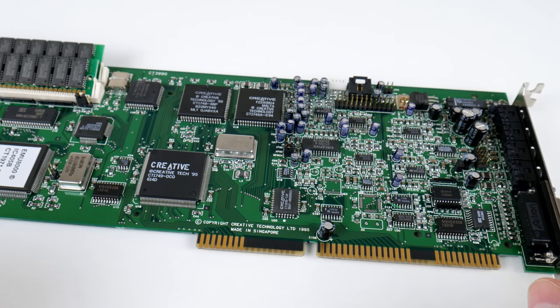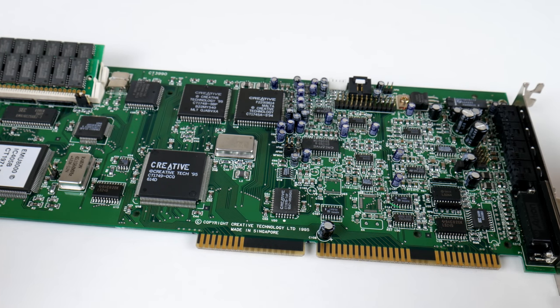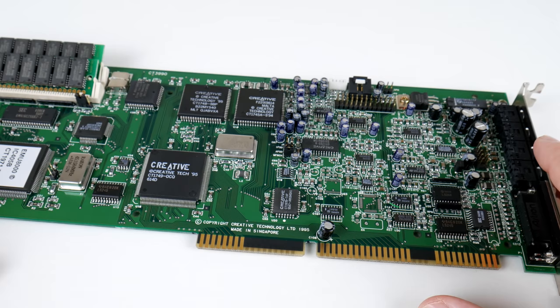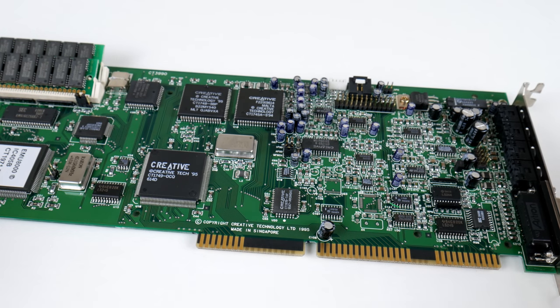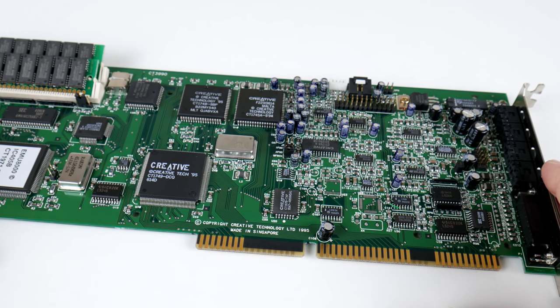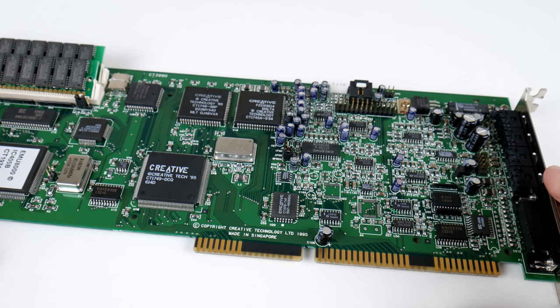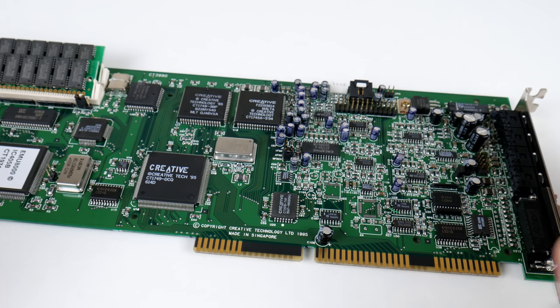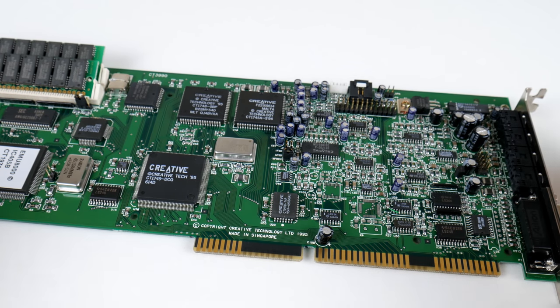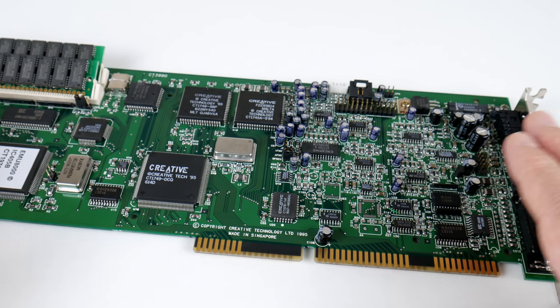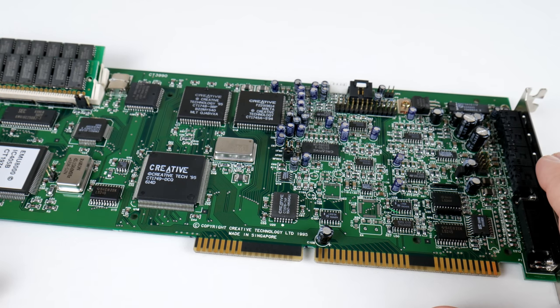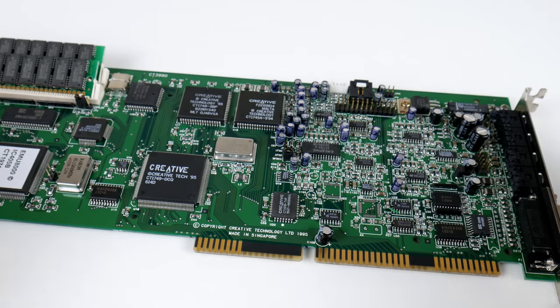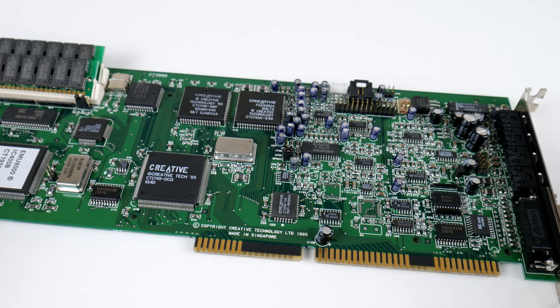We've got the Creative CQM chip. Basically, Creative didn't want to pay license fees to Yamaha, so they created their own clone chip. It doesn't necessarily sound bad. It definitely sounds different. So, if you're used to the OPL3,